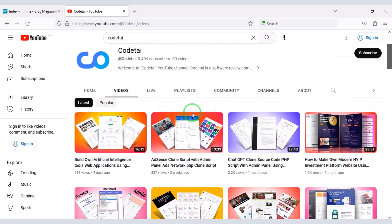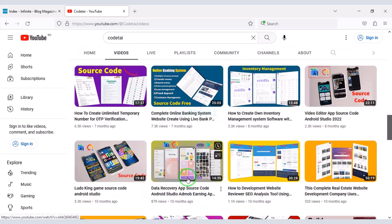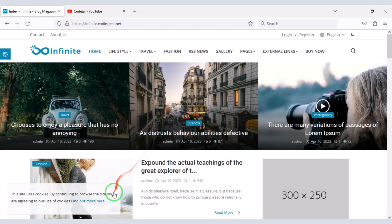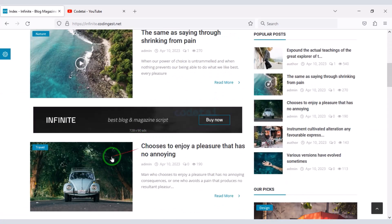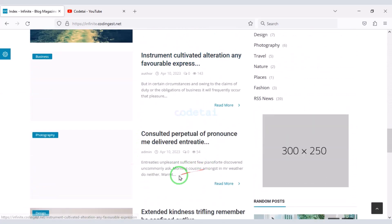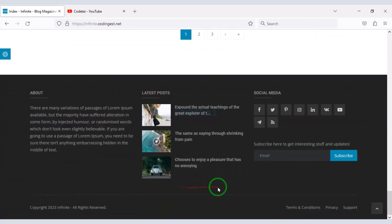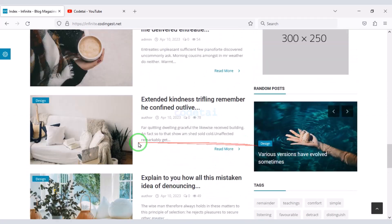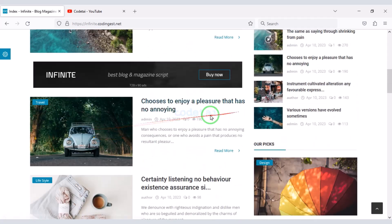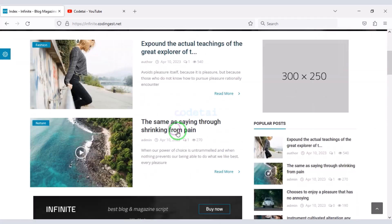Welcome again to the new video of Code Kai YouTube channel. In this video we will learn step by step how to create a professional blogging website. We will also use a premium source code to build this blogging magazine website because it is a high quality source code.